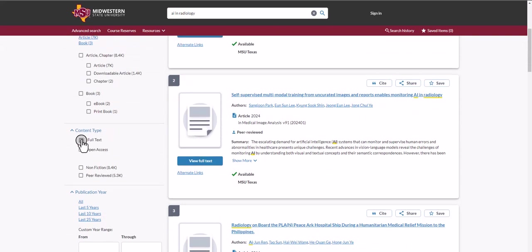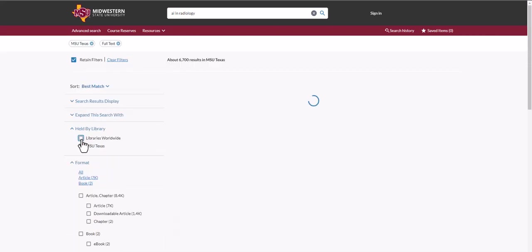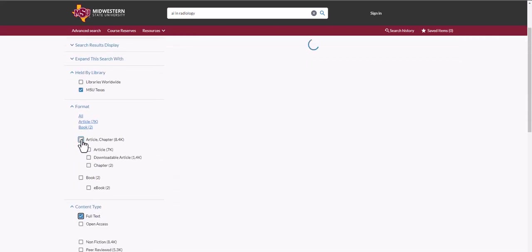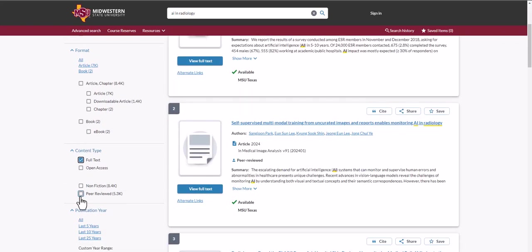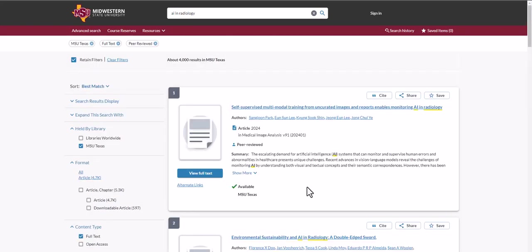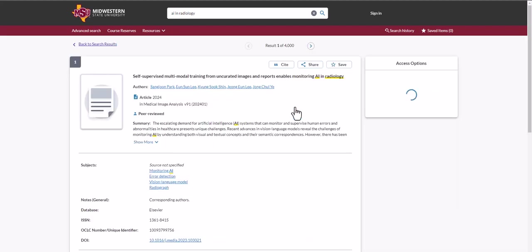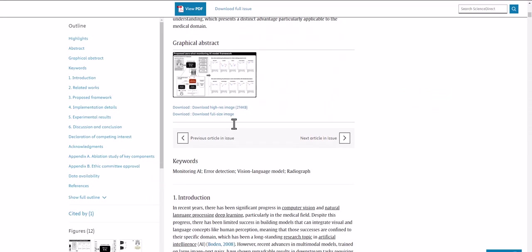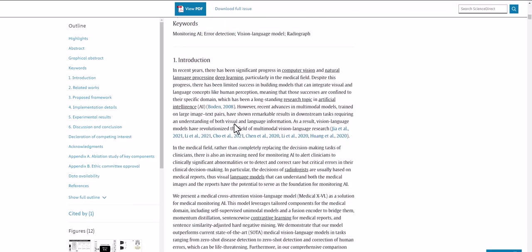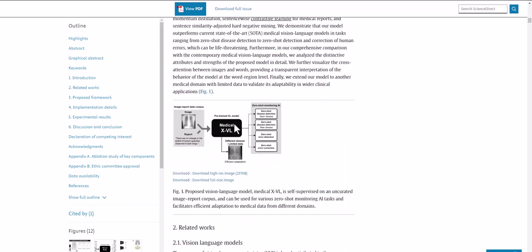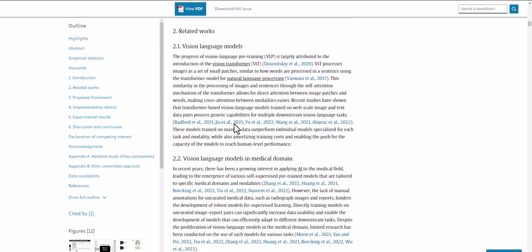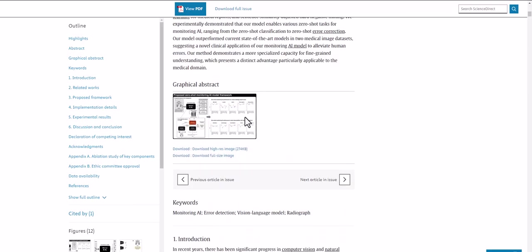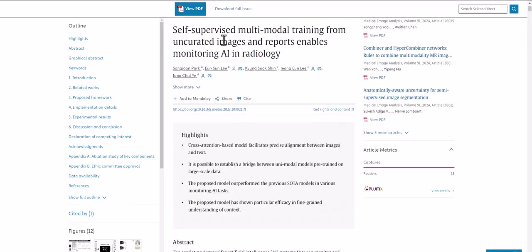Full text is usually a good option and you may want to limit your results to things that have been peer reviewed. From here, simply click on any article title that meets your needs and it will be available for view. You can also download the article.